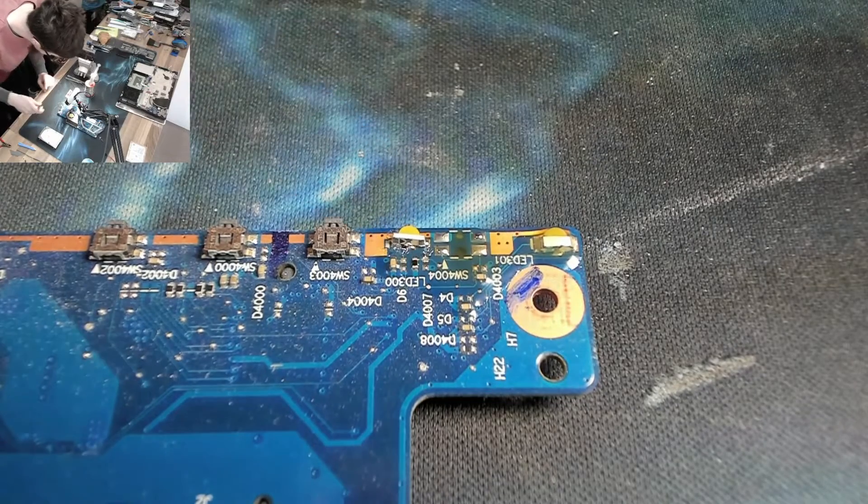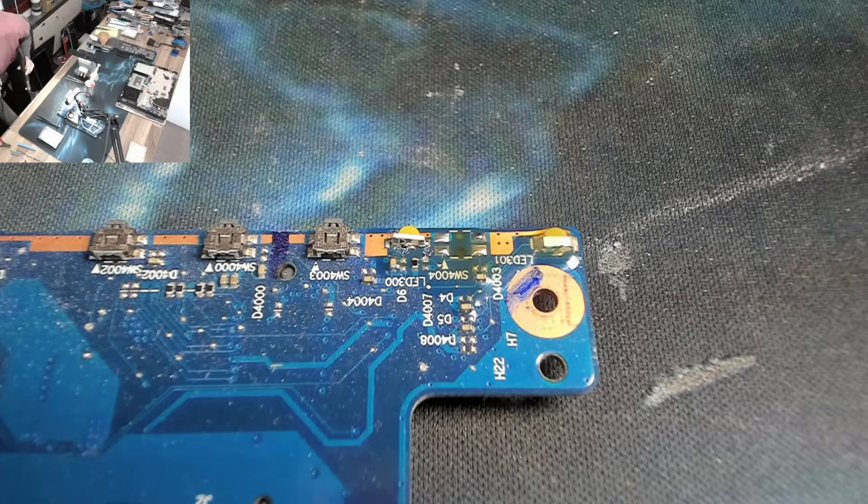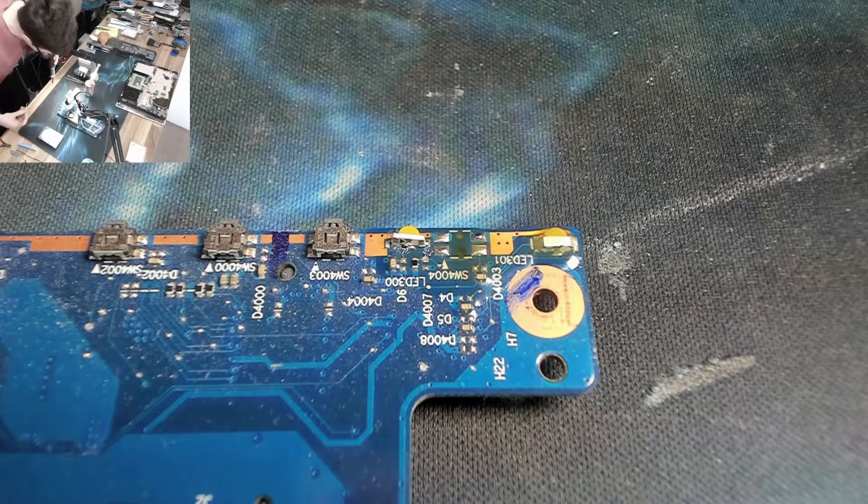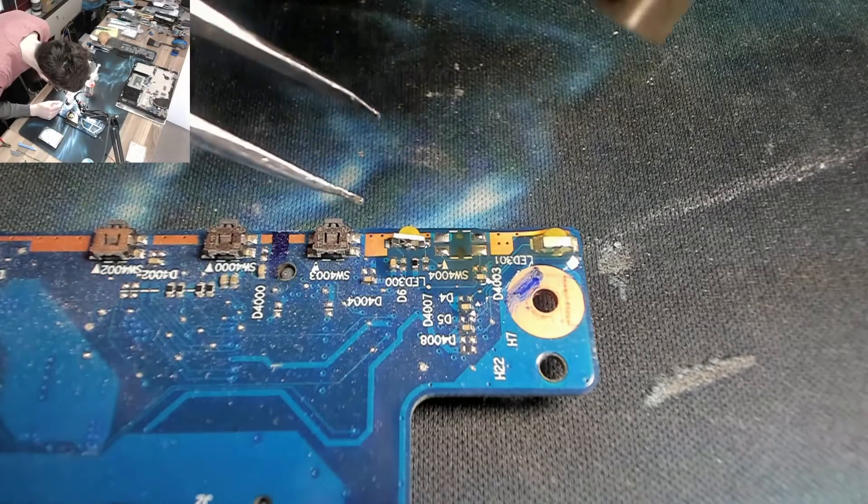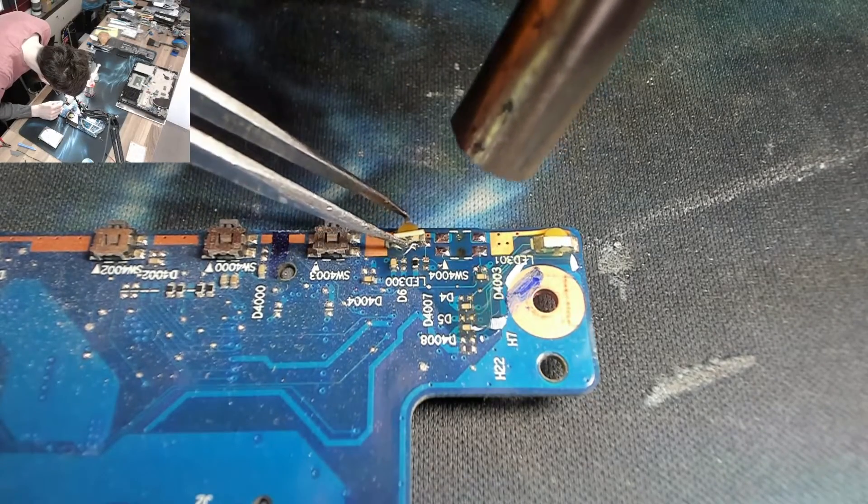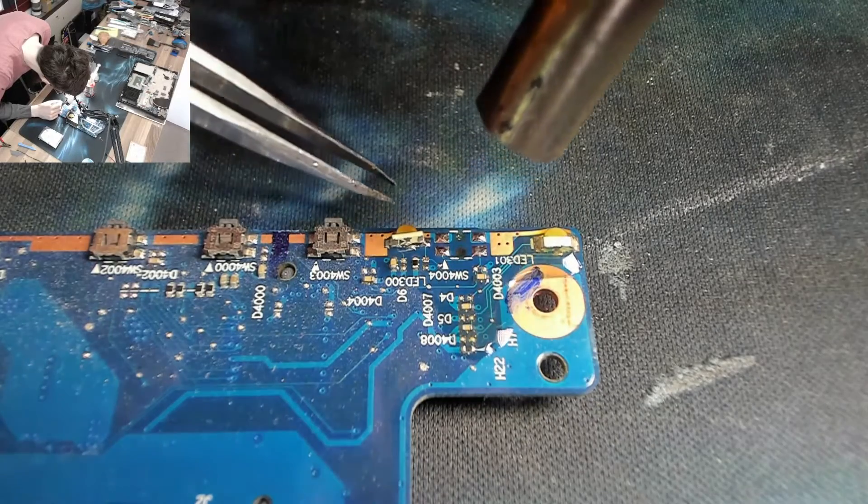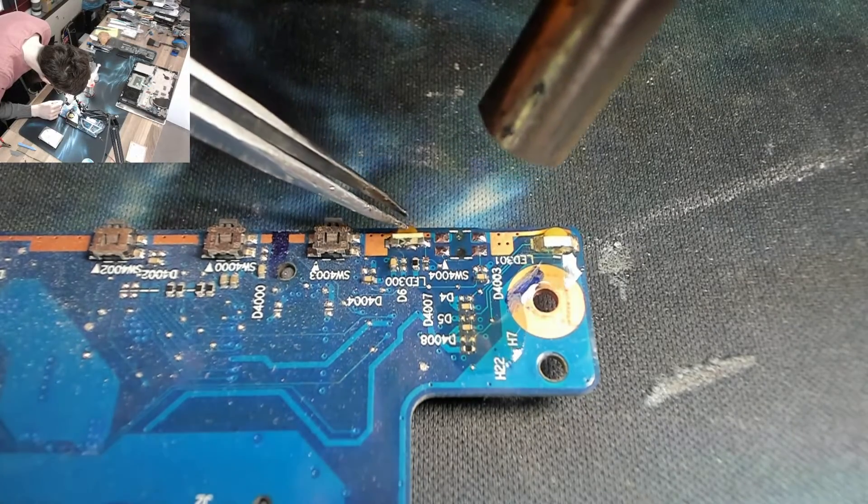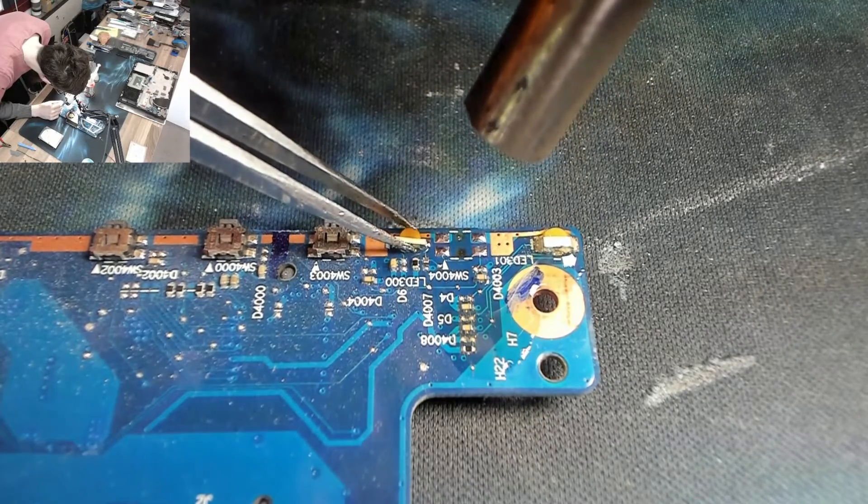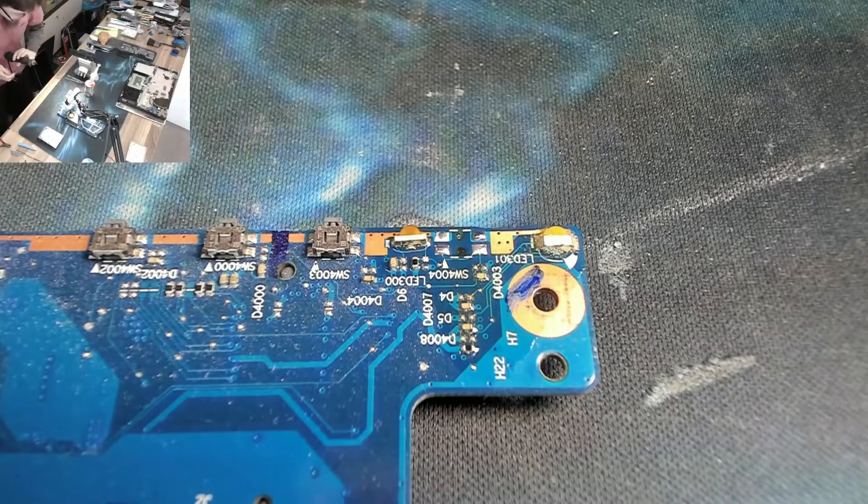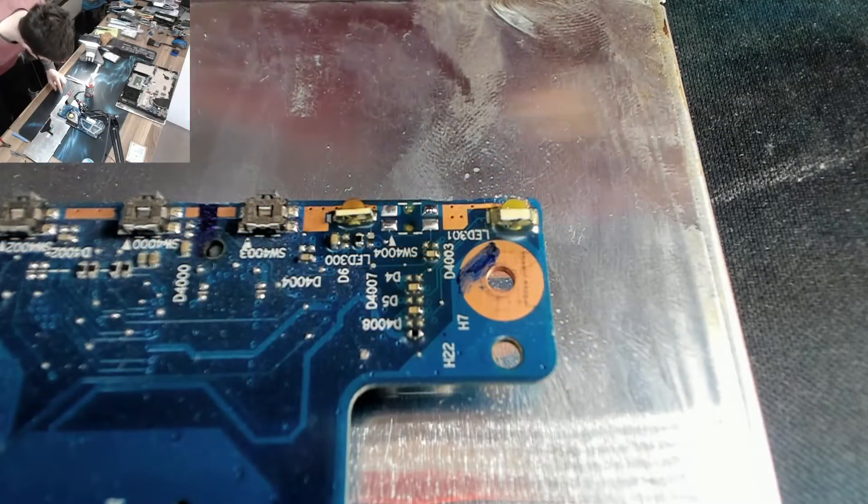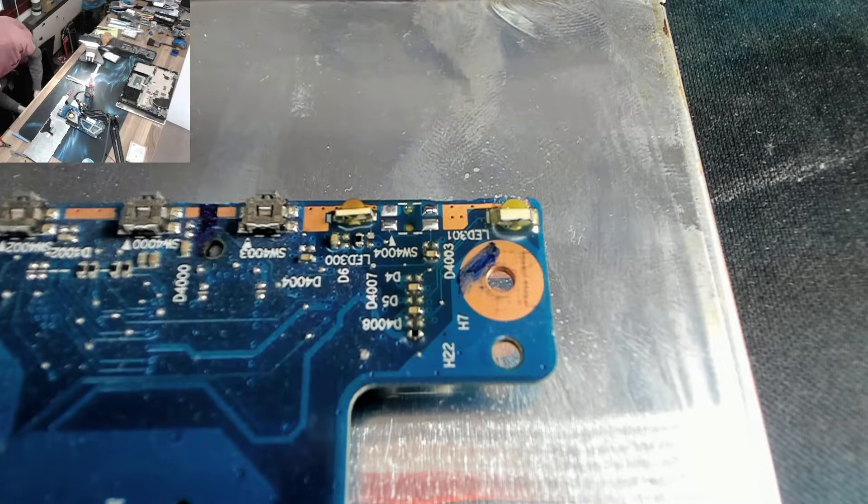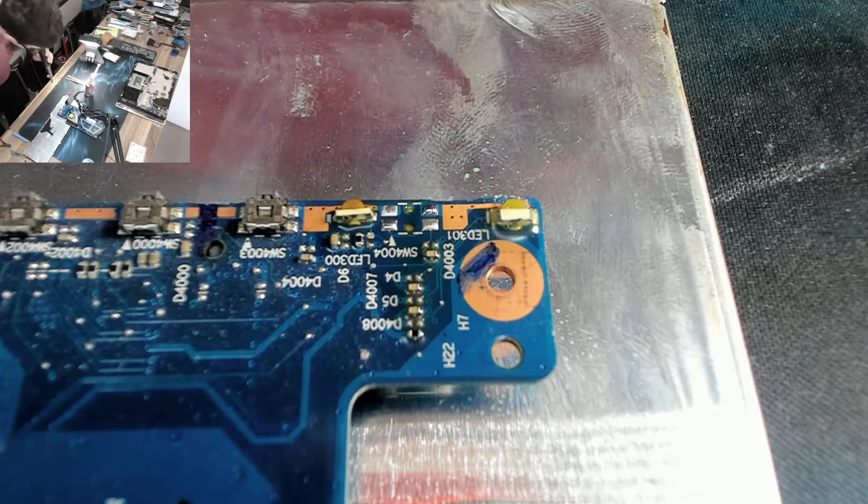And now we're going to use the hot air at very low airflow for this. And let's see if we can get this on first time without blowing it away. Whoa! Whoops. Idiot. Right, don't forget to use heat shields kids, otherwise you'll burn your mouse back to a crisp.